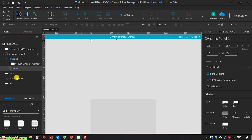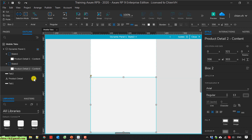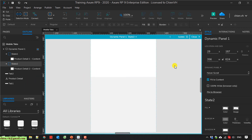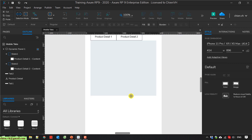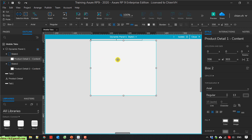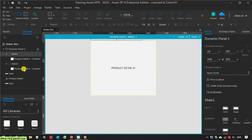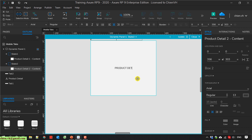I will select state one and duplicate it to create another state for dynamic panel one — state number two. For state number two I will add the product-detail-2-content underneath state two. In state two I will have a box here. I will select state one — in the detail of state one I have some information like product-detail-to-one. I select state number two: product-detail-to-02.